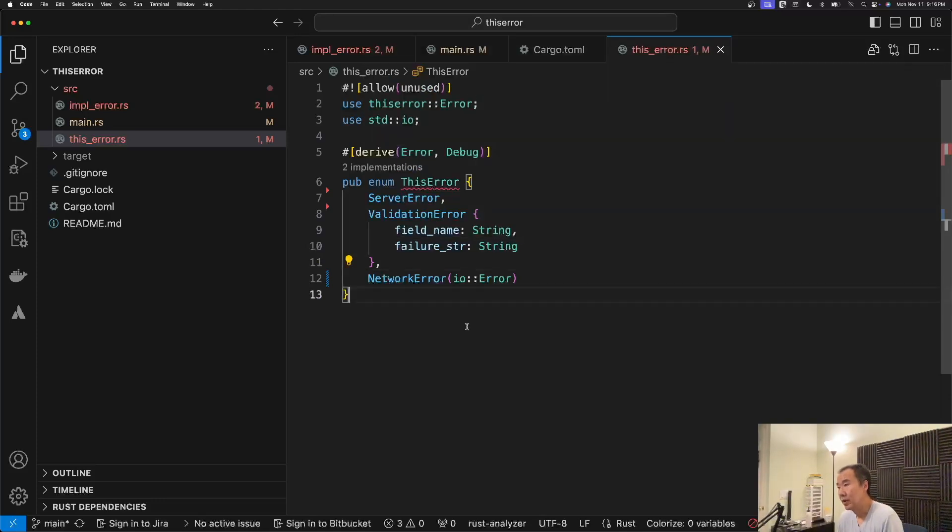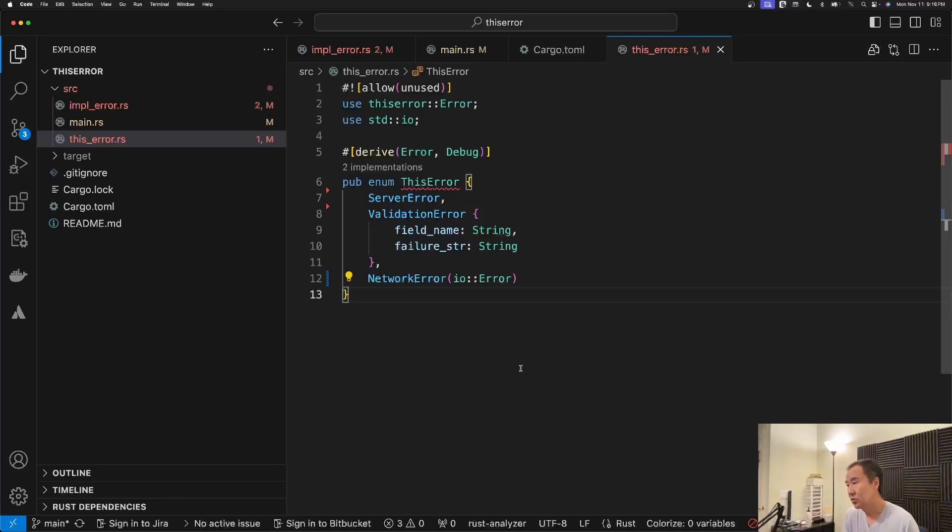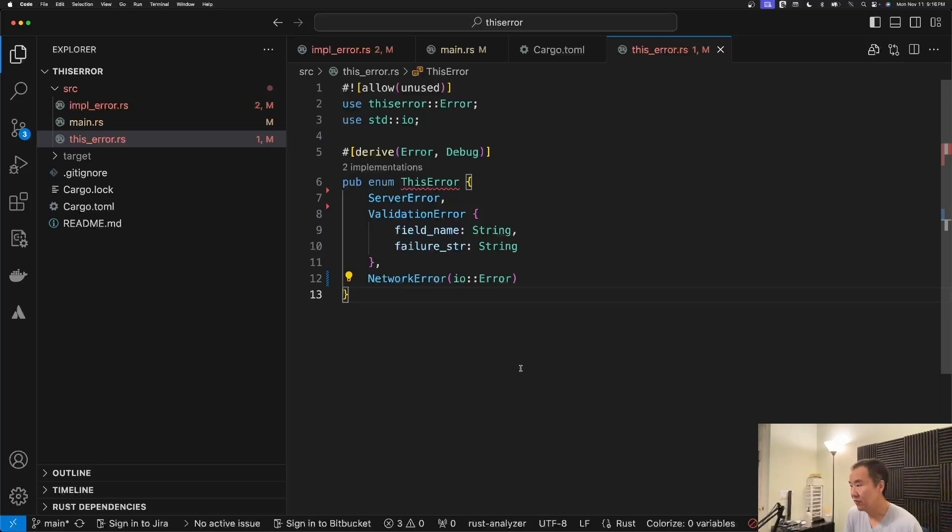But so we derive from the error trait that's coming from this error, and then that helps to eliminate all of the boilerplate code that we were writing before.